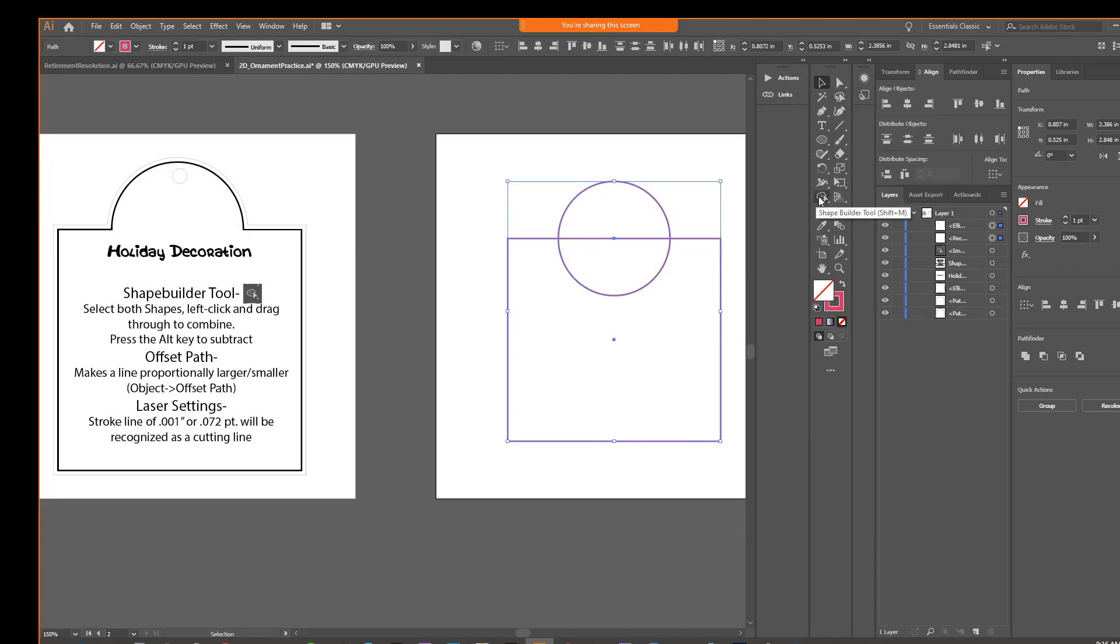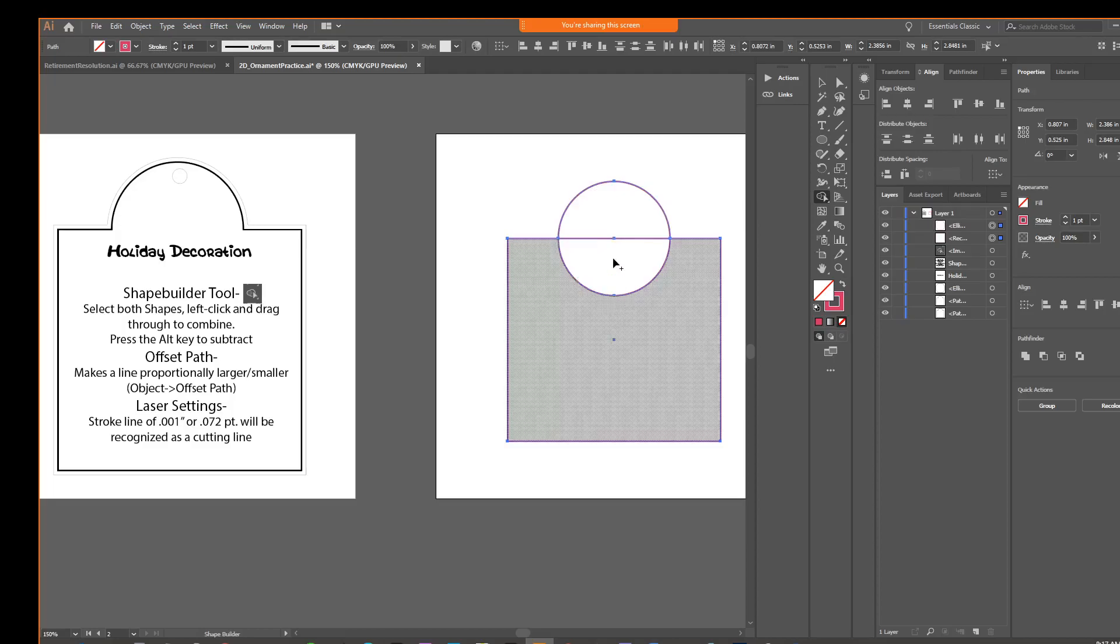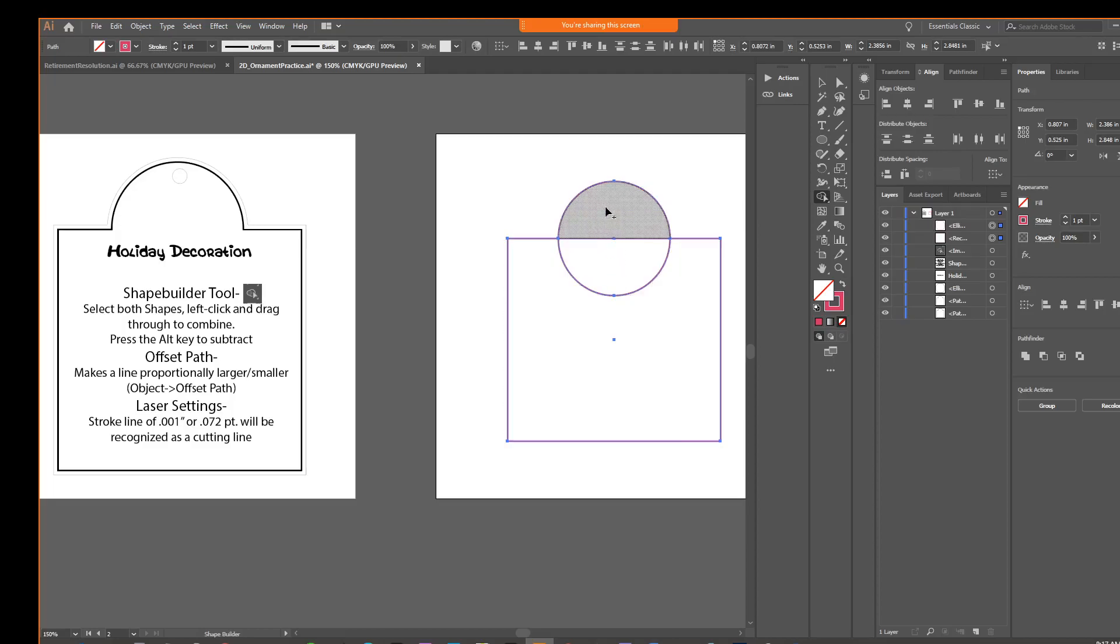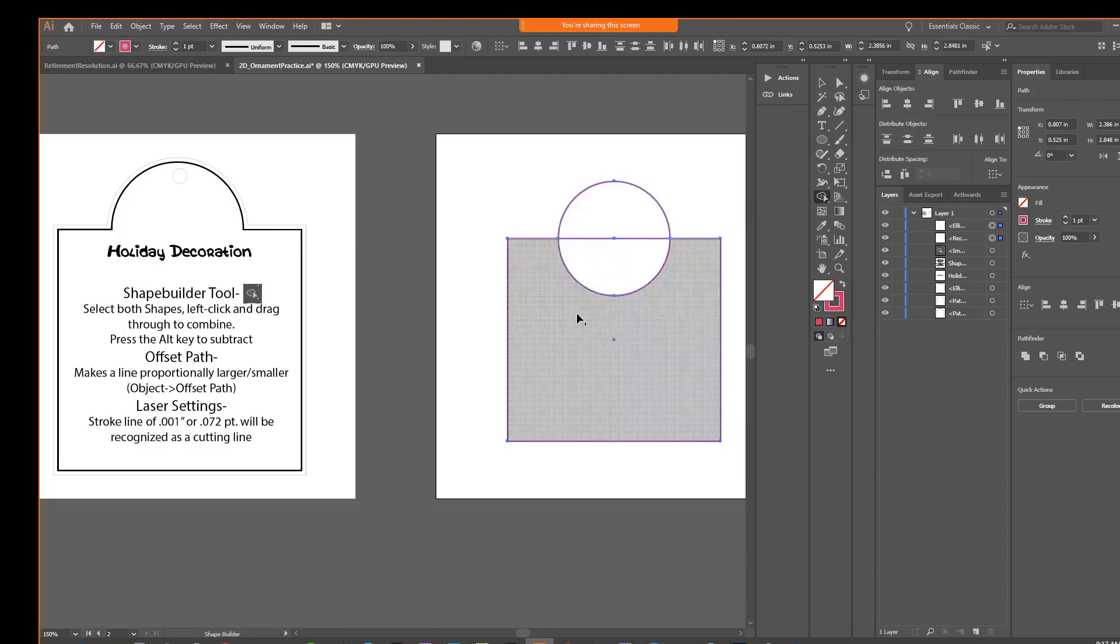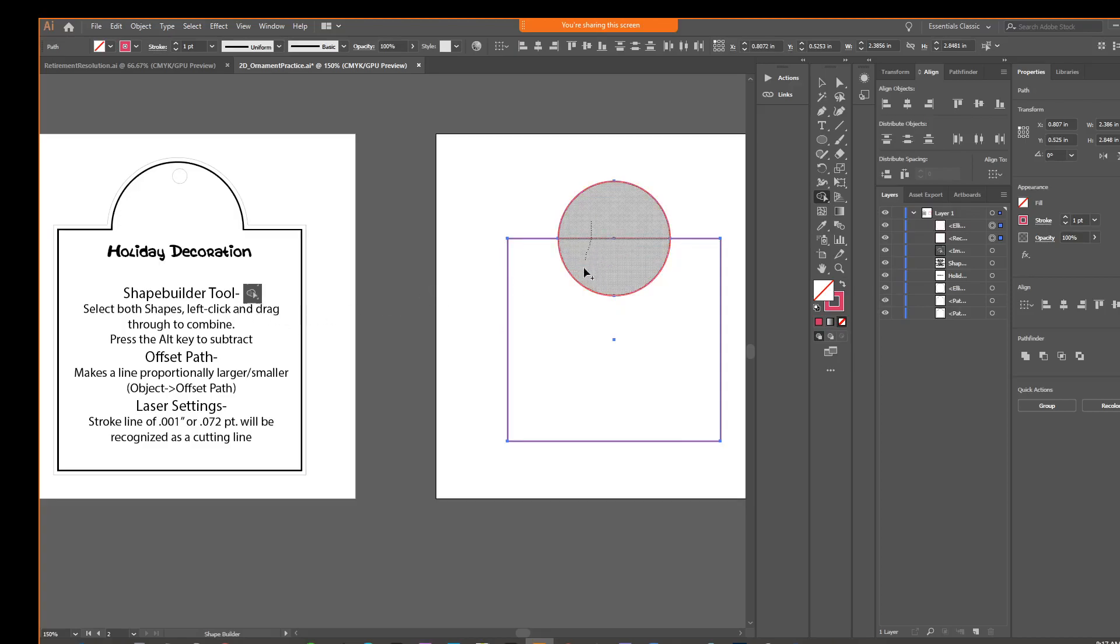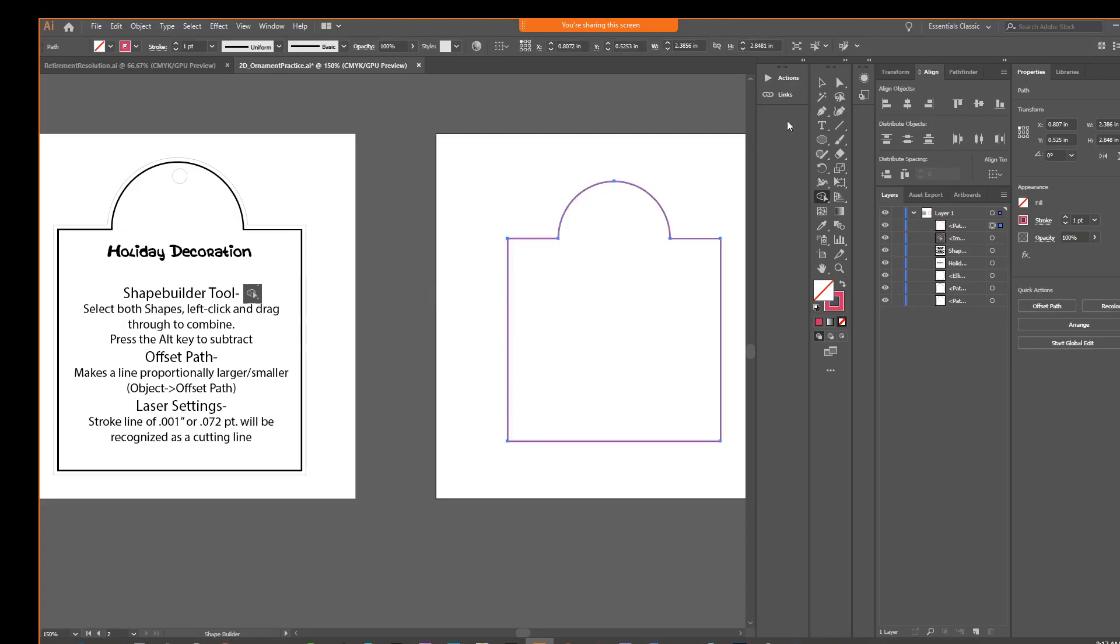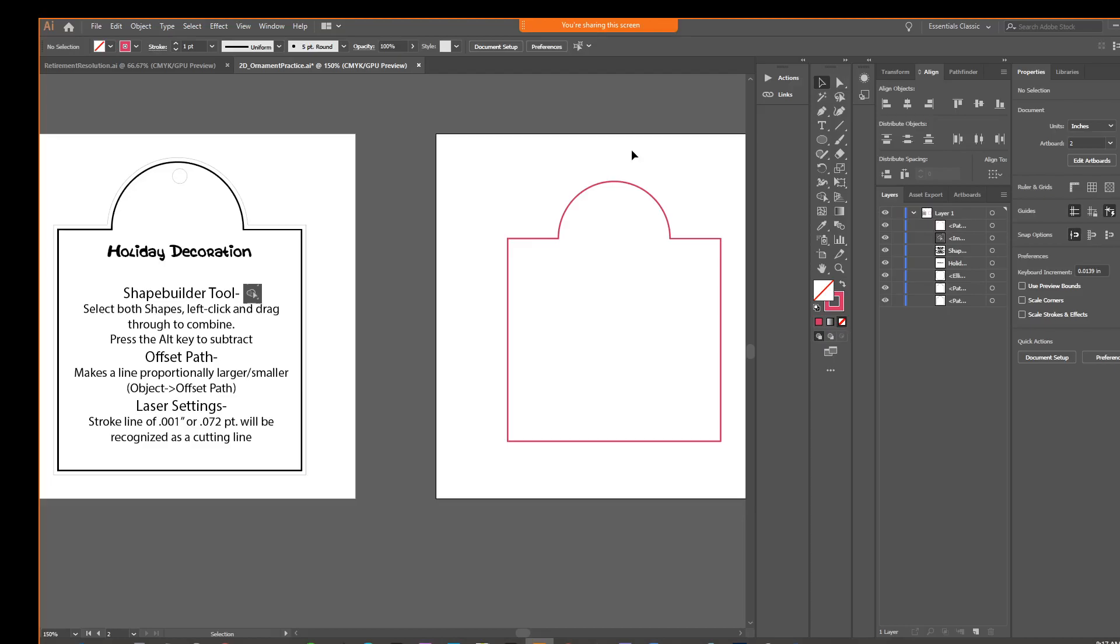and then we're going to find this shape builder tool. It looks like two overlapping circles with an arrow. Right here. As soon as we do that, we see these options as we hover over our shapes. So all we're going to do now is we're going to left-click and drag through, and now that combines all of our shapes together. So that gives you the power to clean up a lot of shapes.